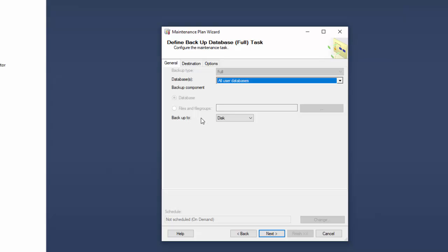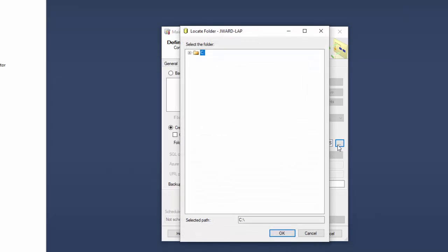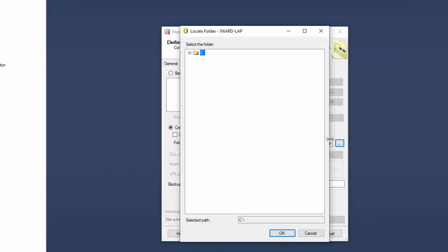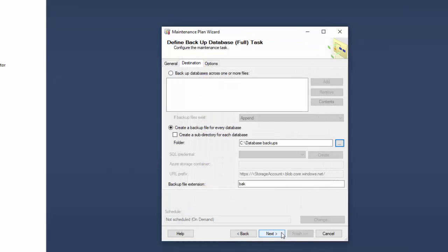We're going to backup to disk and we're going to tell it the destination. We have to tell it where we're going to keep our backups. Backup file for every database. That's great. And then we don't need a subdirectory for each one. But the folder that we need to, we do need to tell it which folder we're going to keep it in. Now by default it keeps it in the program files, the MSSQL backup folder. That's a little bit buried so I prefer to put a folder closer to the root level. In my case I did create a folder just for backups called Database Backups here. So I just need to select the folder. Tell it OK.